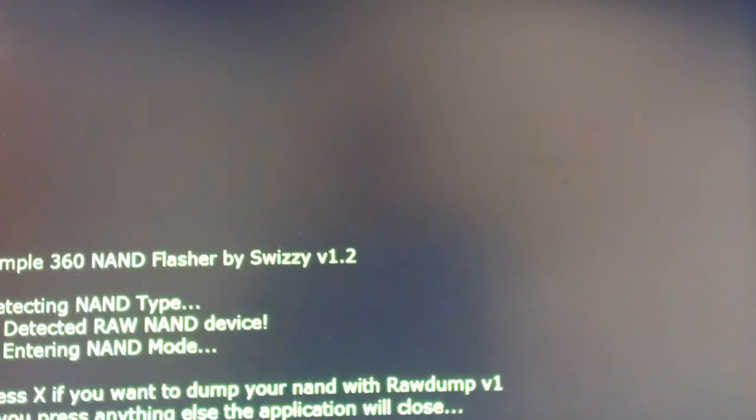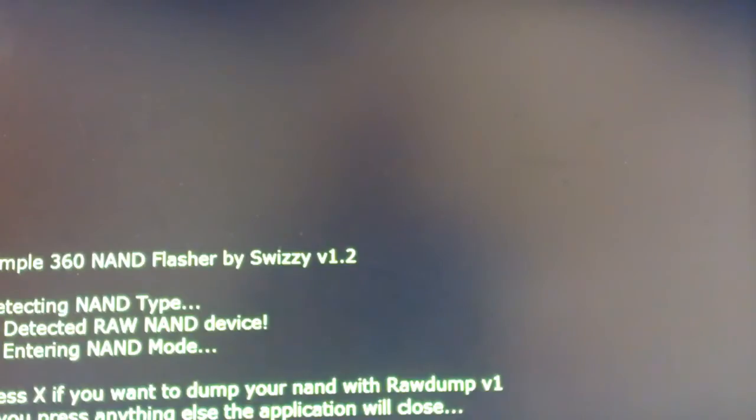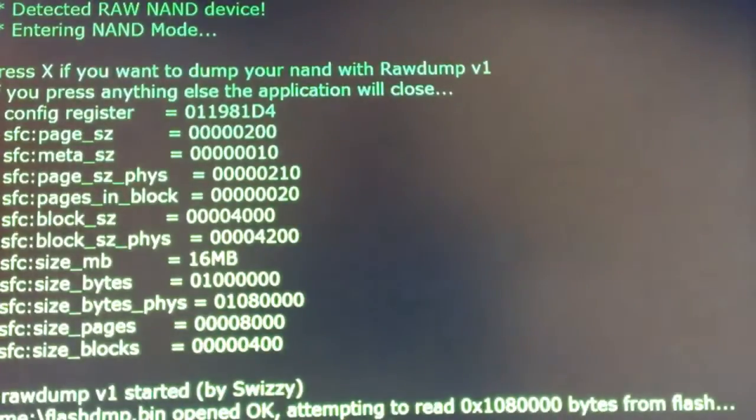Okay, the nice thing about this is this is actually going to handle bad blocks if you have any. This is a Jasper. Or actually, I'm sorry, it's a Falcon. And this one does have some bad blocks.